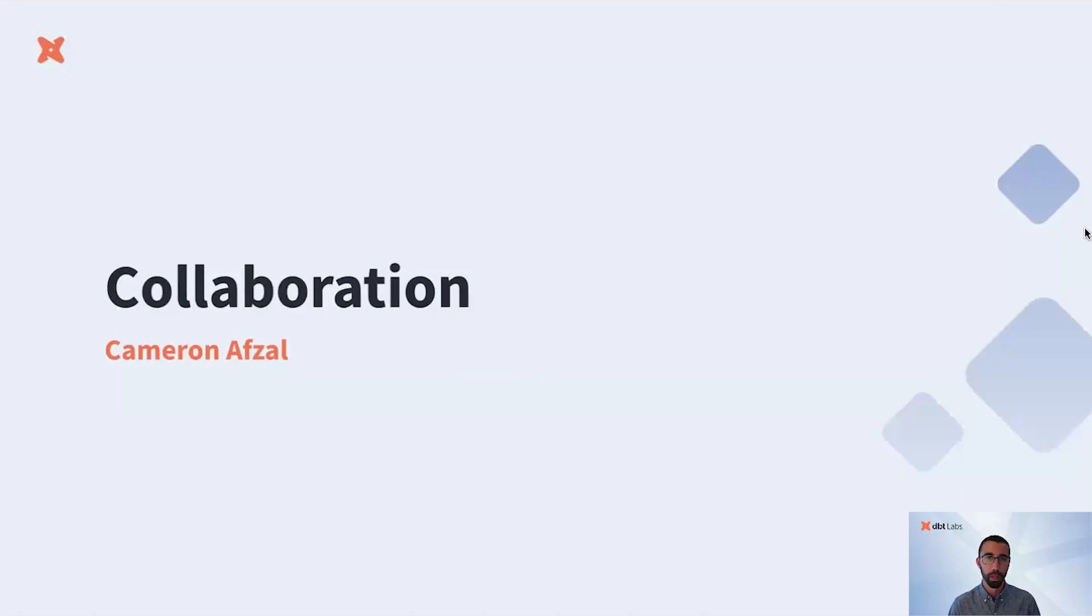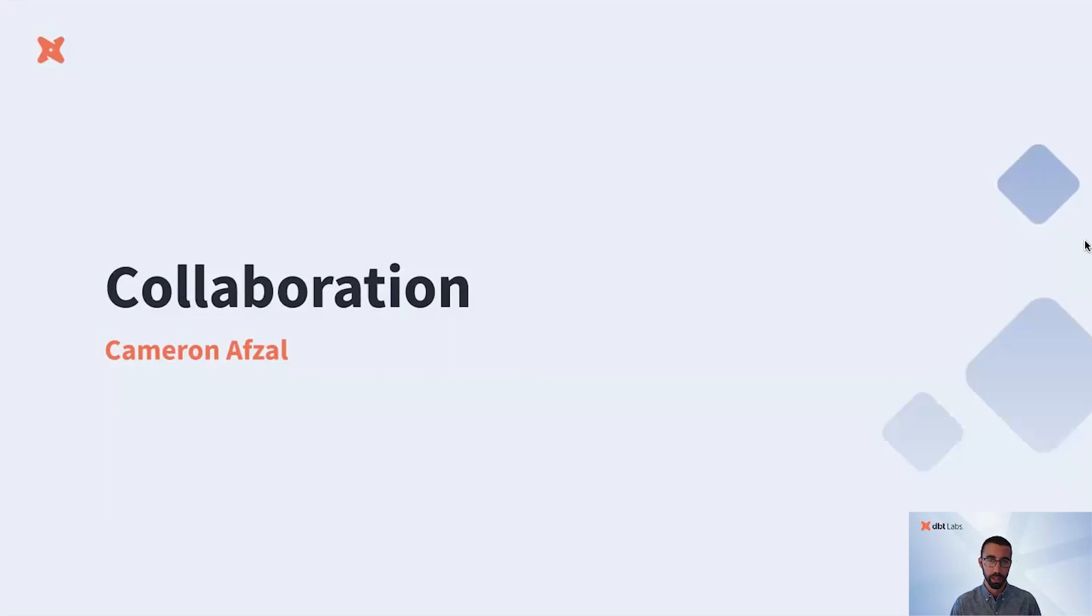Hi, I'm Cameron, product manager for dbt Cloud's metadata platform. Data is a means to an end, and that end is always driven by the business.